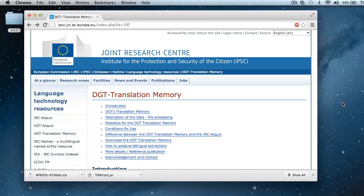A few days ago we saw how to create DGT translation memories on Windows. Today we will do the same on a Mac.